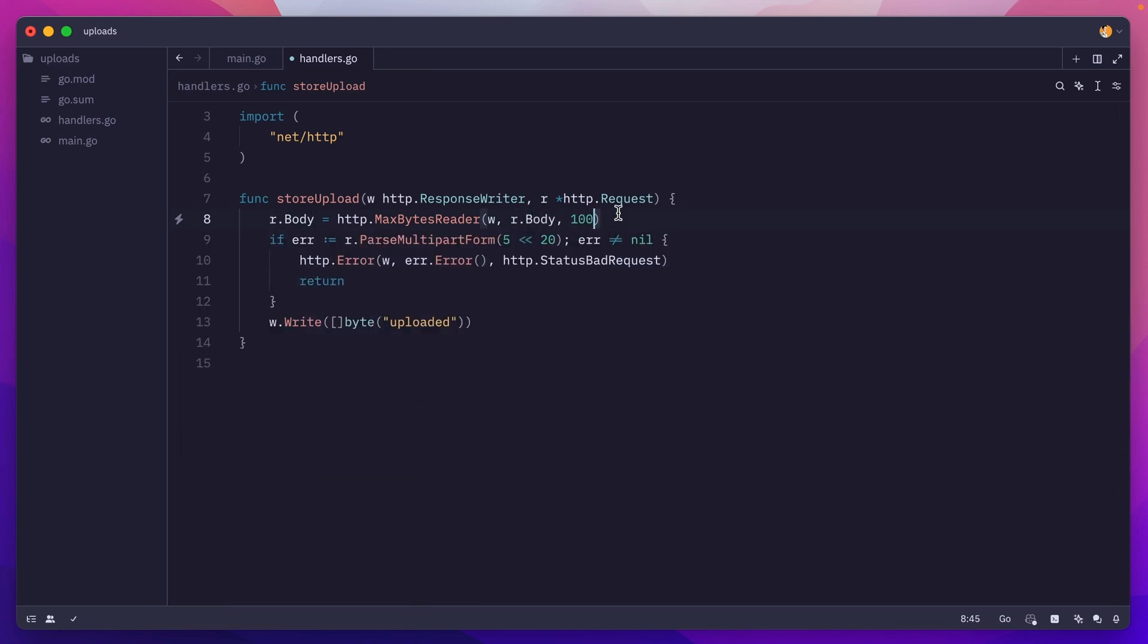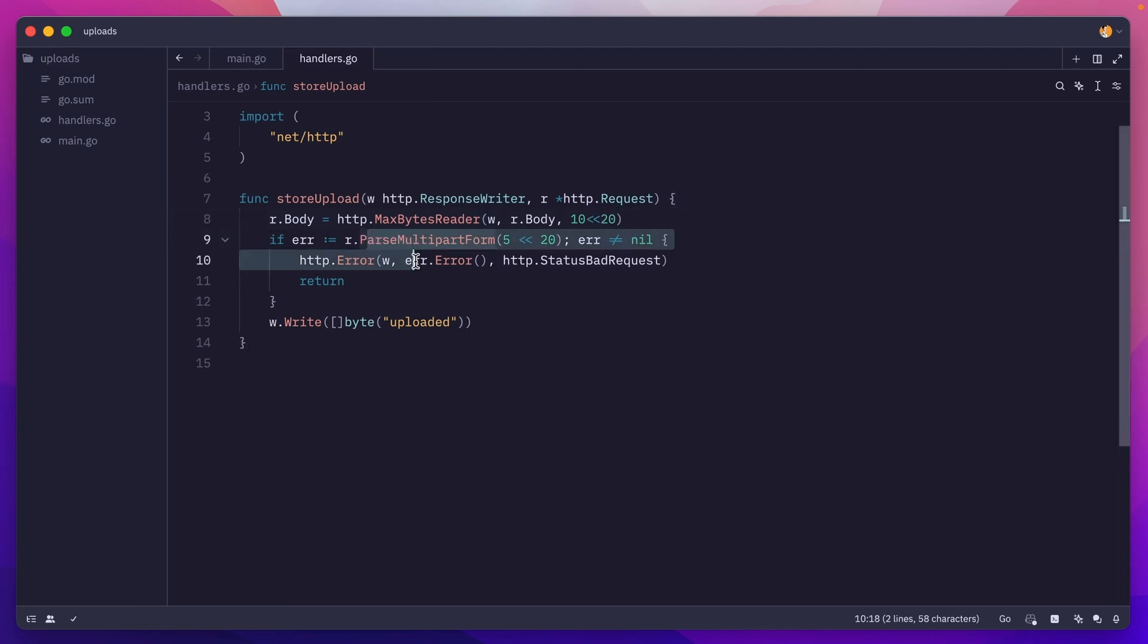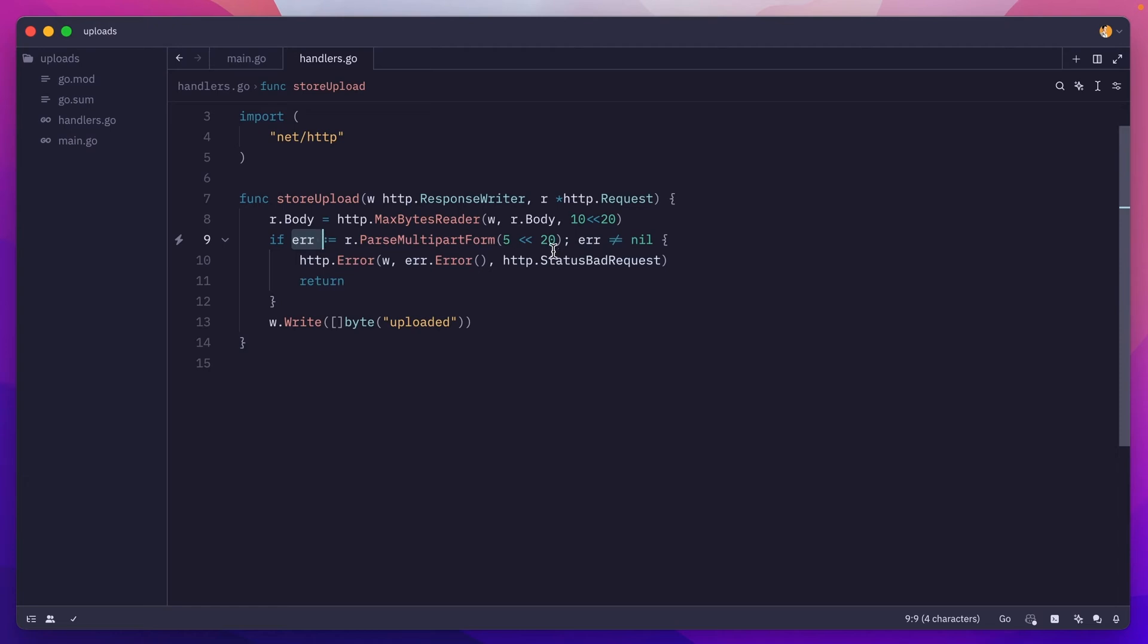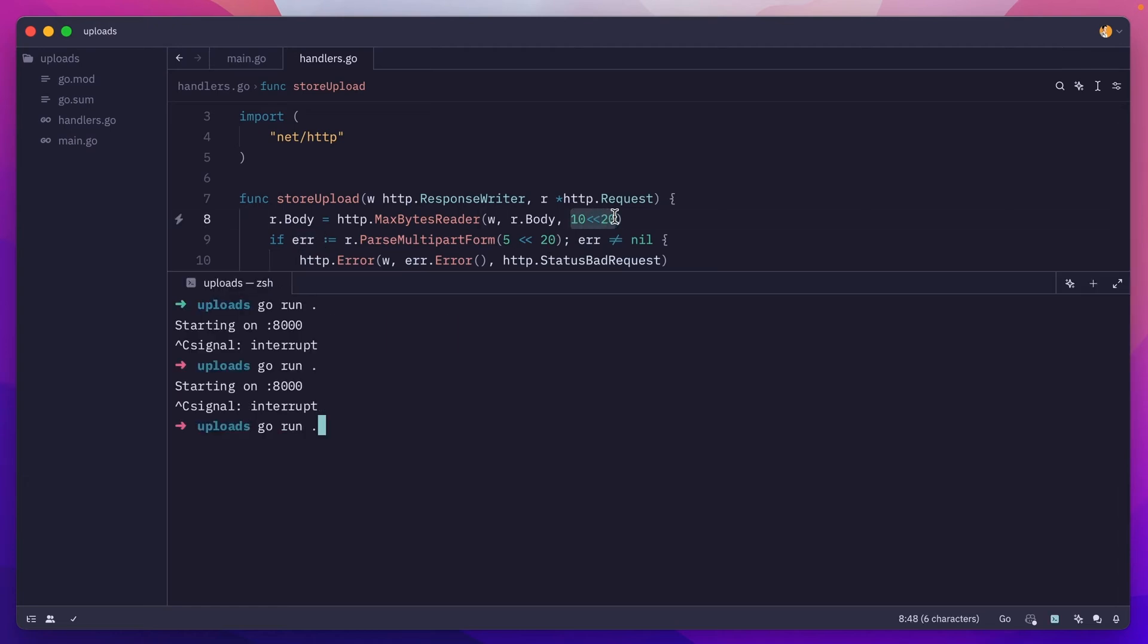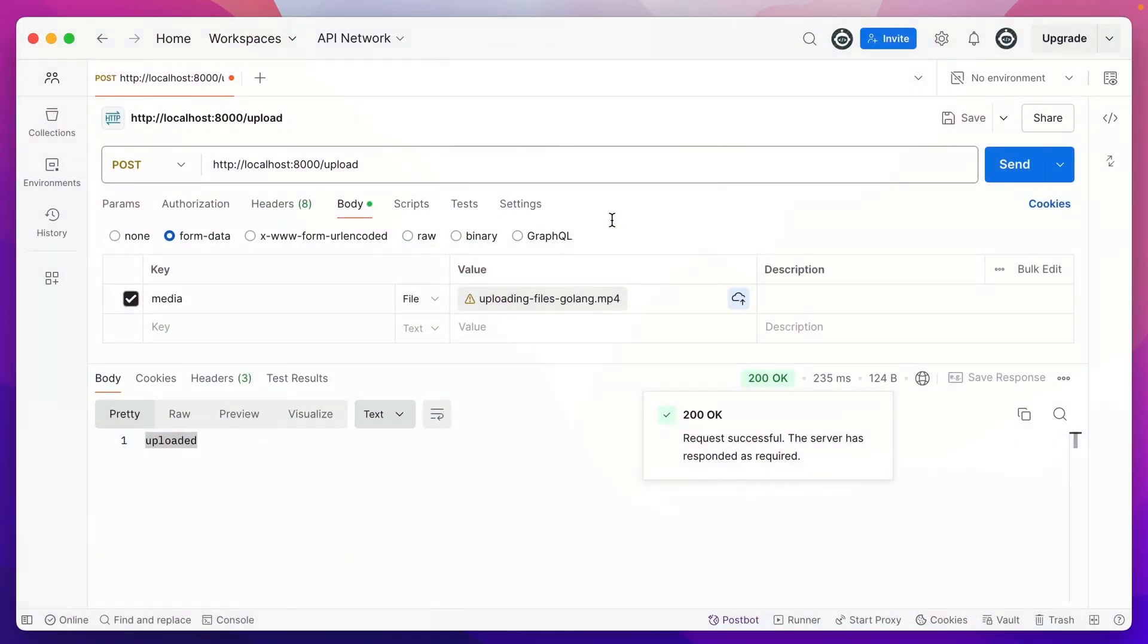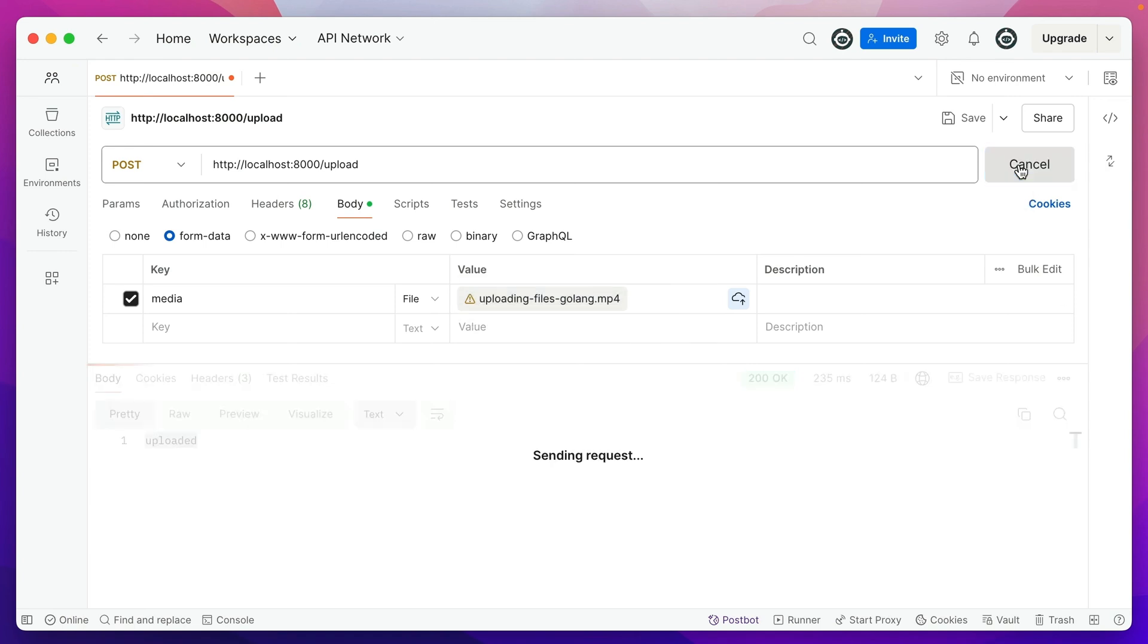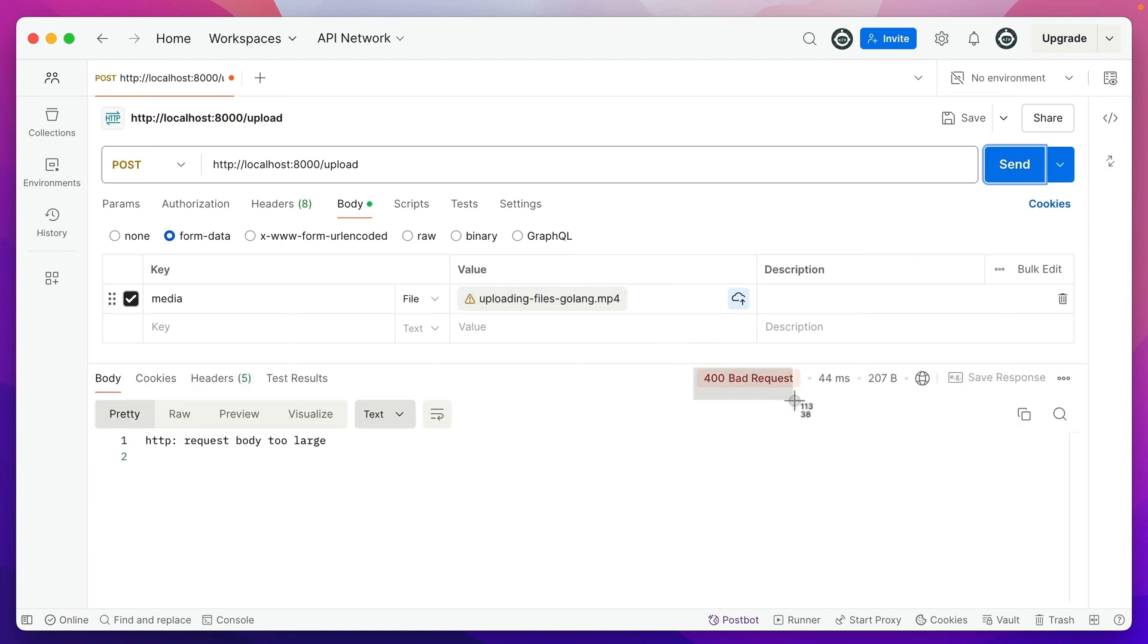So let's say we'll set this to 10 megabytes, and now when we try to parse the request, it will error out if the request size is bigger than 10 megabytes. So if I retry this, we have this large file here, hit send, we get a 400 bad request because the request body is too large.